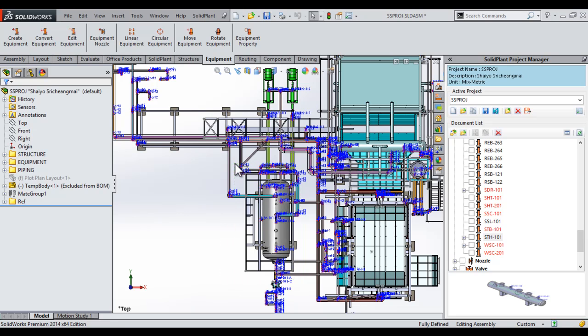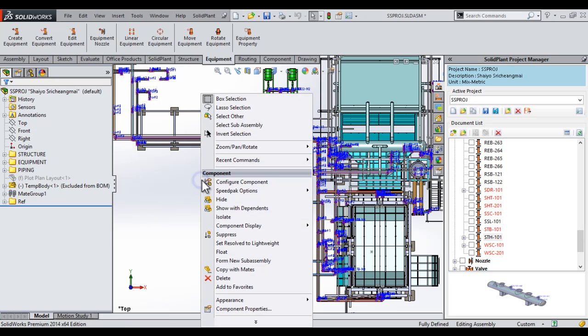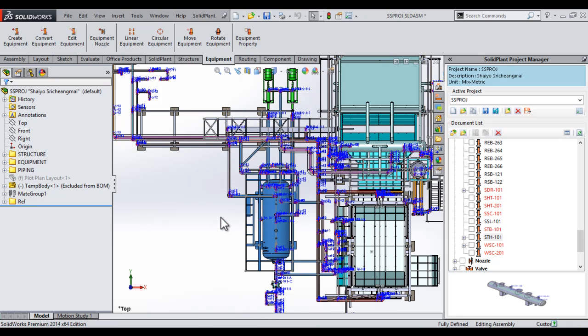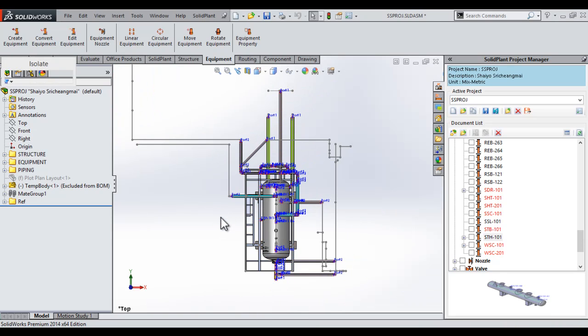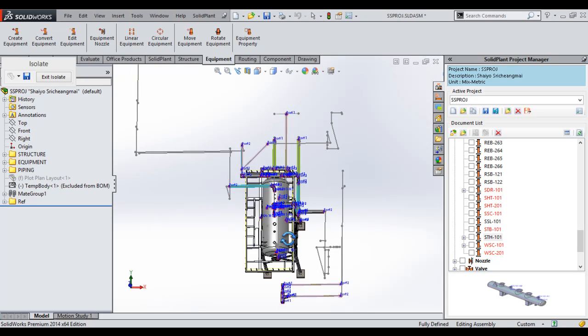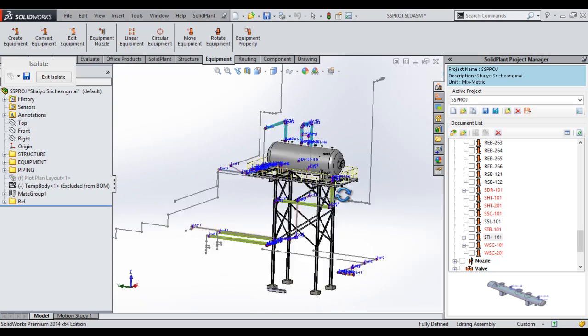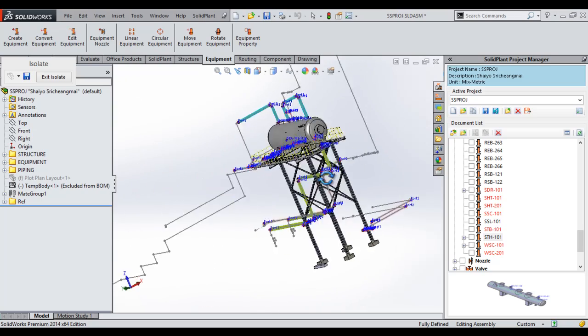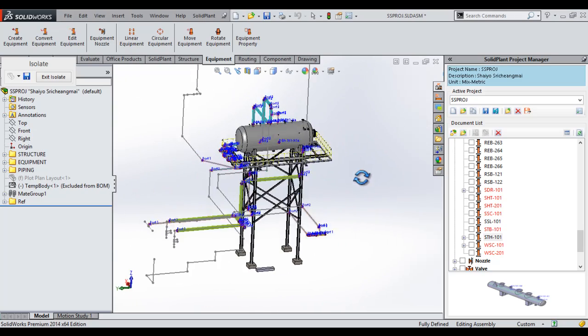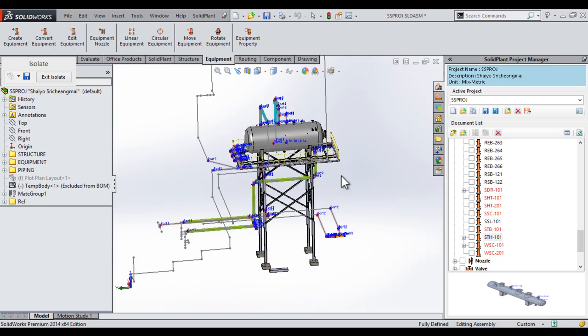All items in the box or touching the outer line will be selected. From the right mouse menu, I then select isolate, and all other items in the plant assembly will be hidden by SolidWorks. As you can see, we're only left with the items we're interested in. As I rotate that for a better view, you can see how handy that is.